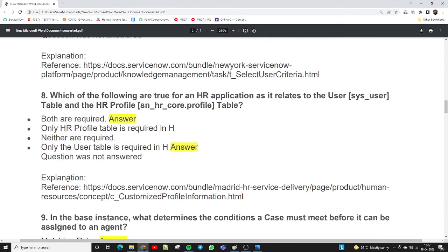Question eight: which of the following are true for an HR application and its relation to the user sys_user table and the HR profile sn_hr_core.profile table? The two correct answers are: both are required — the user table is the base level and the HR profile table is also required to maintain employee profile data. The second answer: only the user table is required in HR — this is also a possible answer for this question.